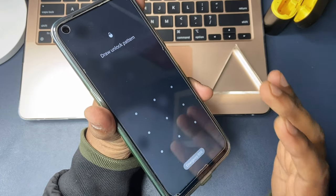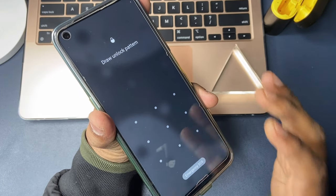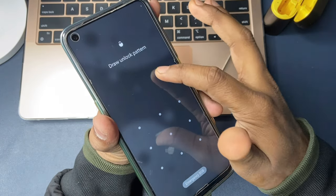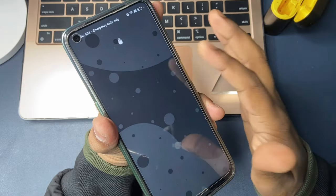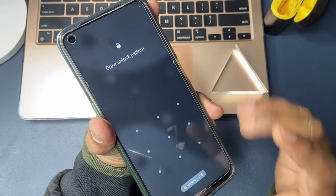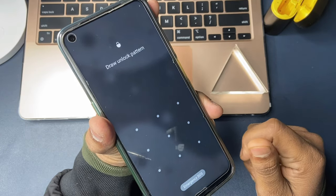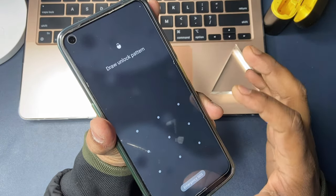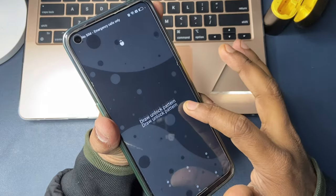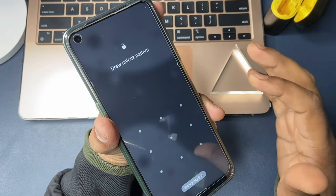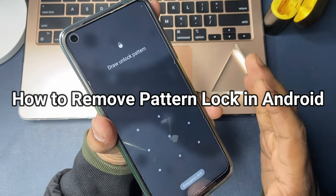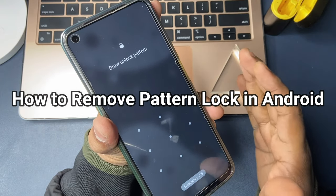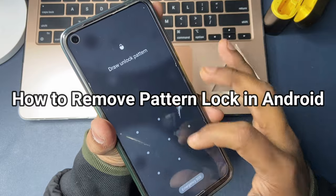Hi guys, welcome to iMobi channel. To ensure the device's privacy, you may set a screen lock for your smartphone. You can put a password, pin, fingerprint, or pattern lock to protect the device. But if you fail to enter the pattern, you cannot access your phone. No worries, keep watching to get three tips.